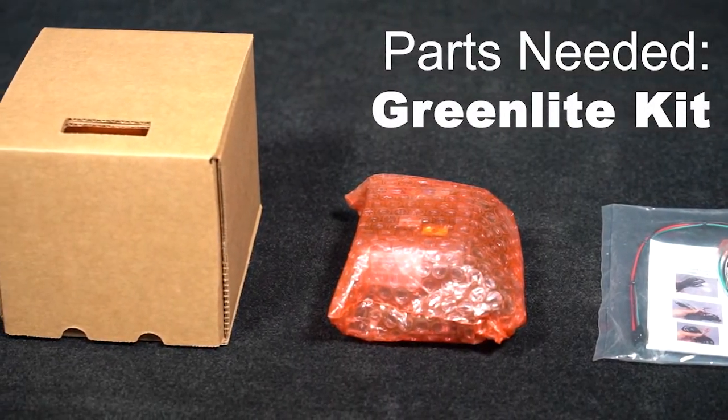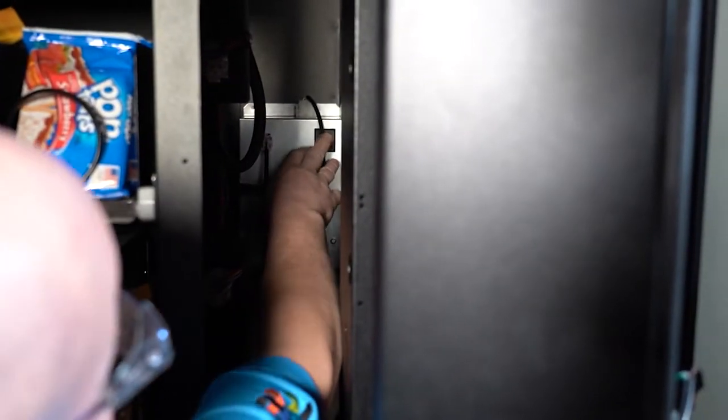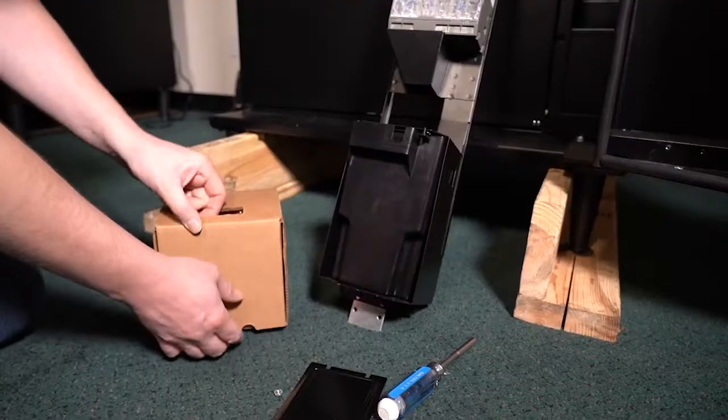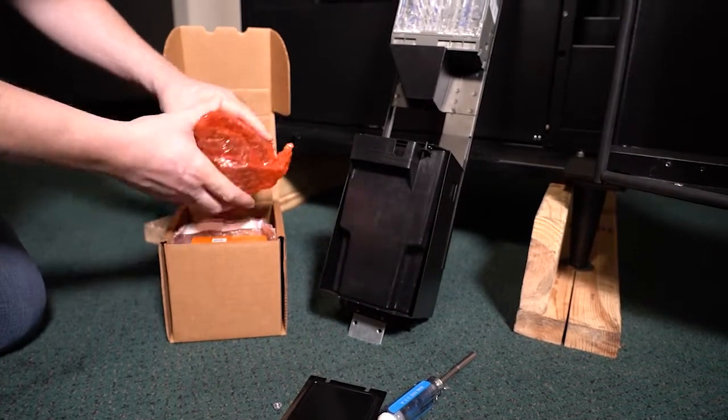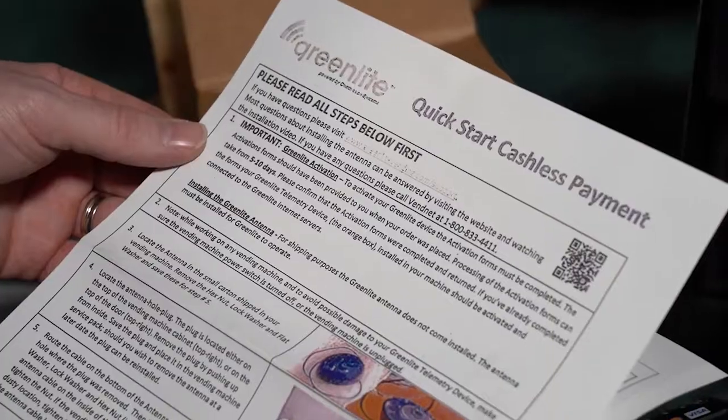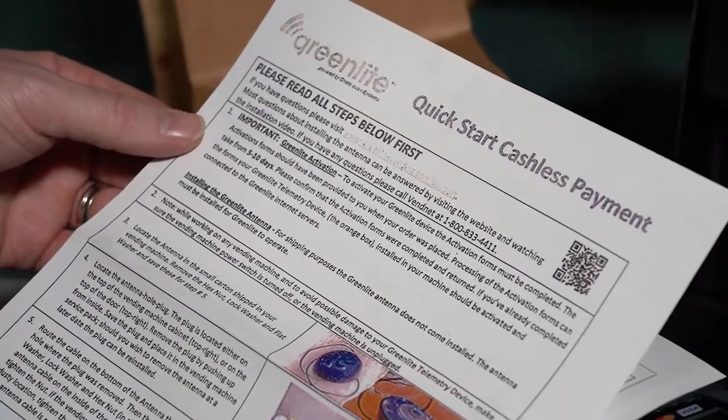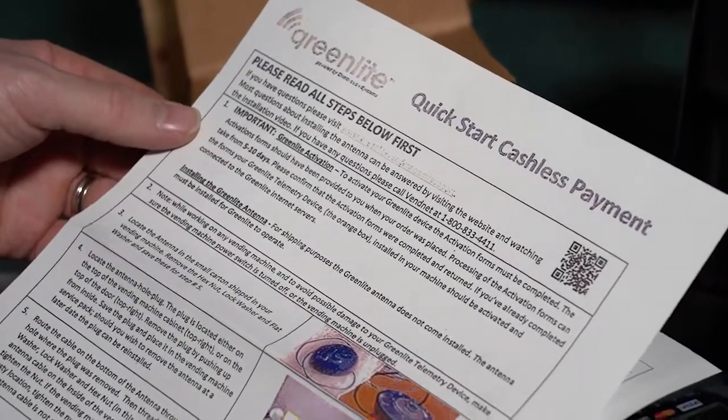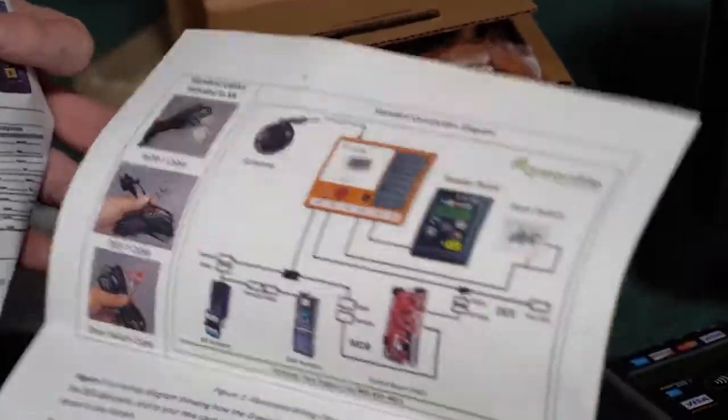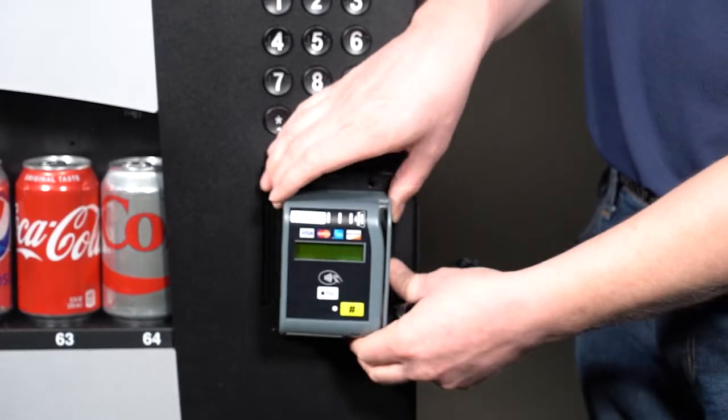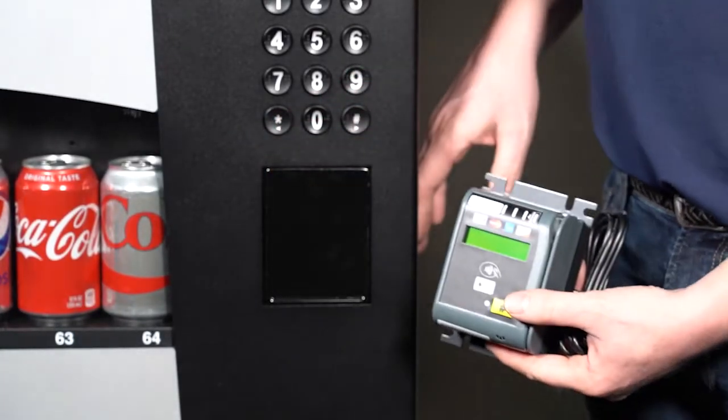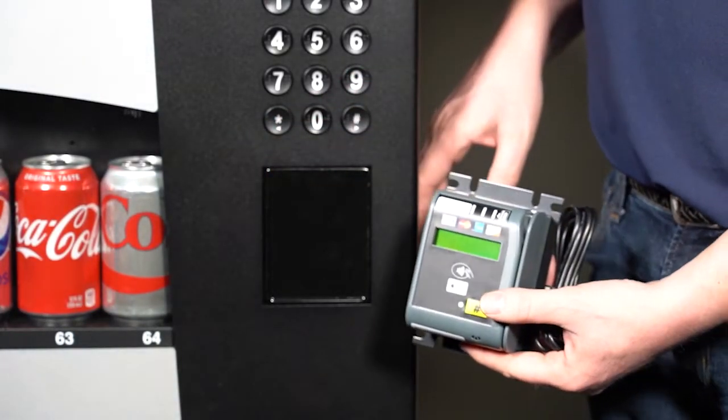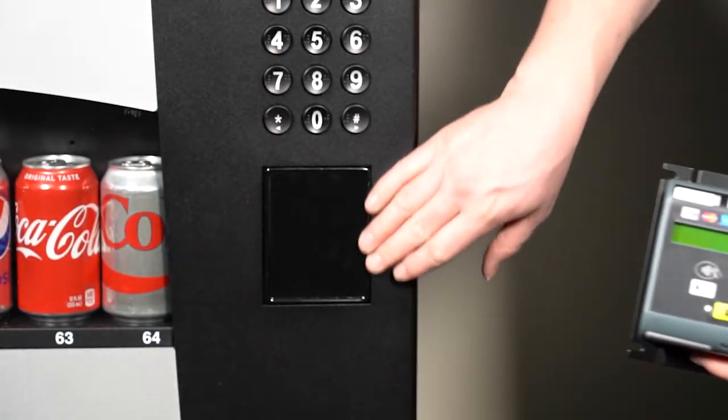Before you start the process make sure that your machine is powered off. Open the Greenlite kit and take out the card reader. Please read the instructions that came with your Greenlite kit to better understand your installation. Your new Greenlite card reader will go on a 3589 model right here.